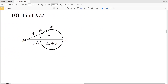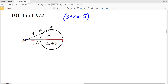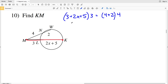In number 10 I'm finding the length K to M. This is an intersection of secants, so the entire secant length MK — which is 3 plus 2X plus 2X plus 5 — multiplied by that external secant length MK of 3, is going to equal the entire length of secant MW, which is 4 plus 2, times that external length MN of 4. Simplifying: 3 plus 5 is 8, so I'll have 8 plus 2X within my parentheses multiplied by 3.